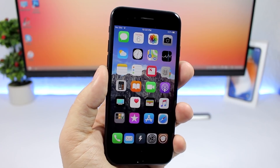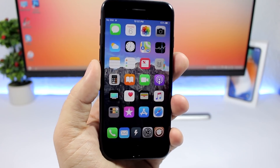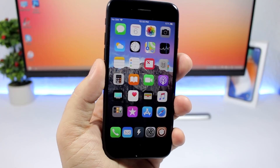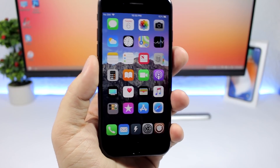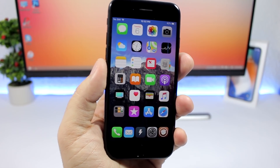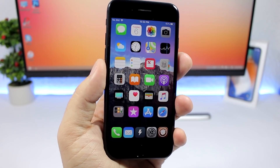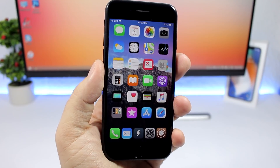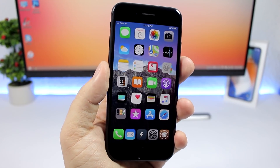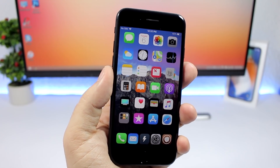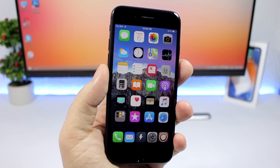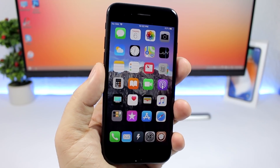Hey, what's going on everyone, this is Ariviews back with another video and another 10 jailbreak tweaks compatible with iOS 11 up to iOS 11.1.2. I've got some pretty cool tweaks in this video, so let's get started. Don't forget to subscribe if you haven't already for more videos like this.